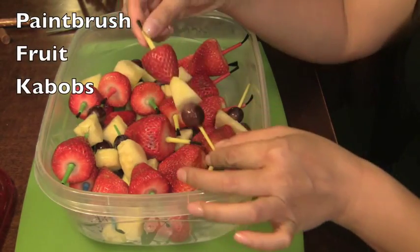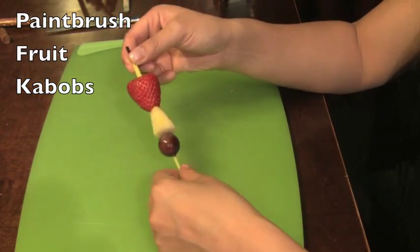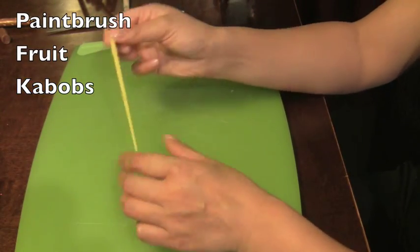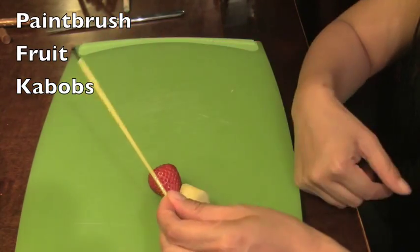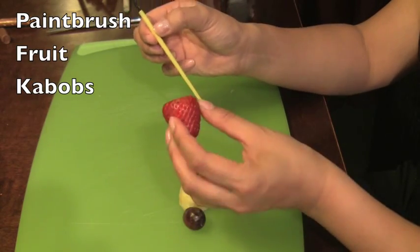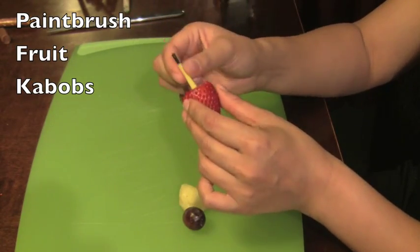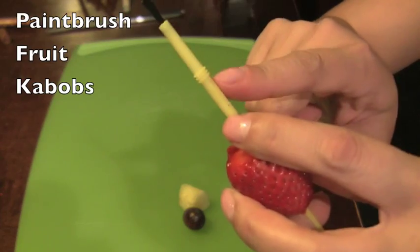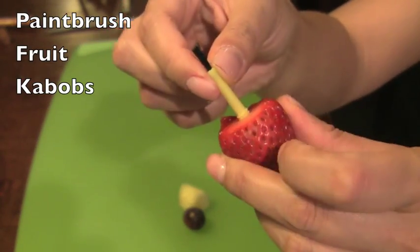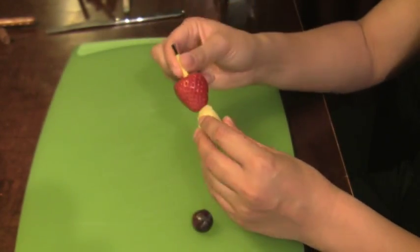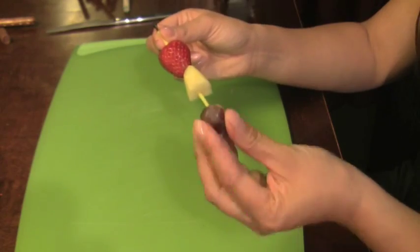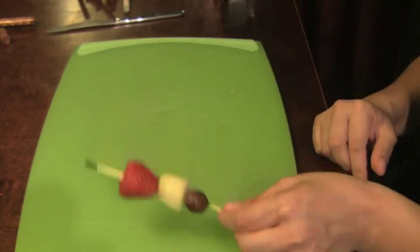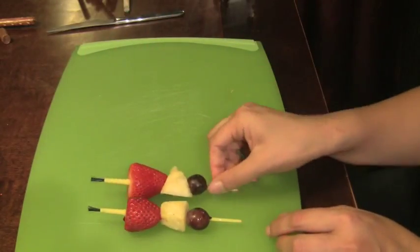For the party we decided to do mini food and appetizers. Since there are 11 girls, we thought the prep wouldn't be that much. We got these mini paintbrushes with the ridge at the end and stuck the fruit on them. With that ridge, it automatically has a place for the fruit to stay.